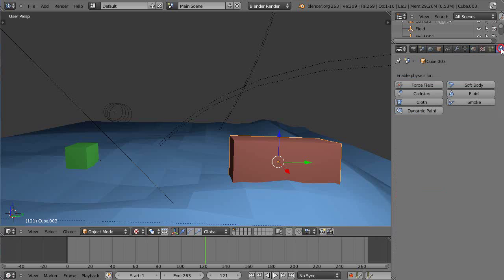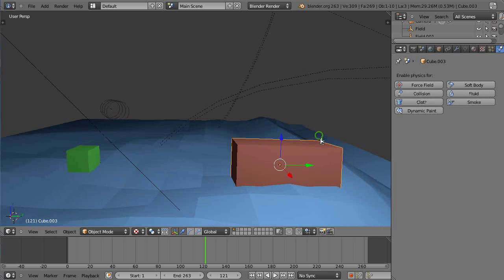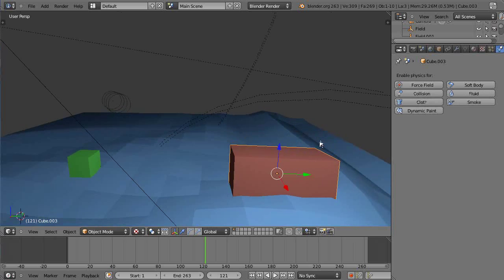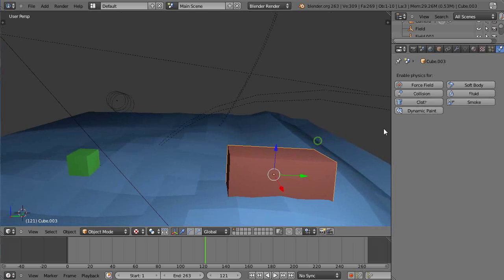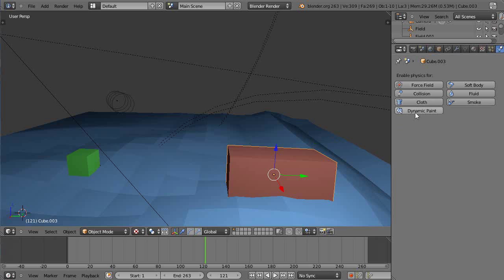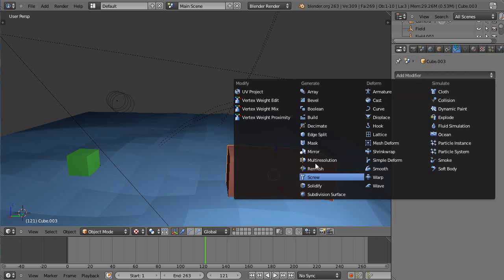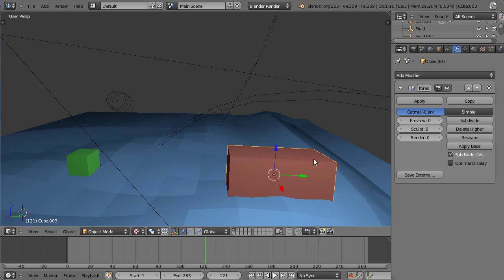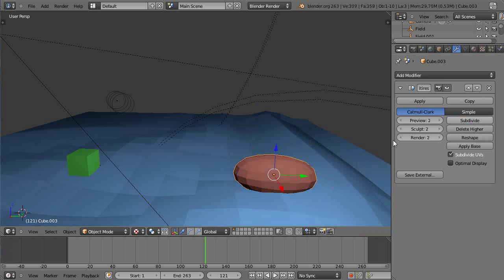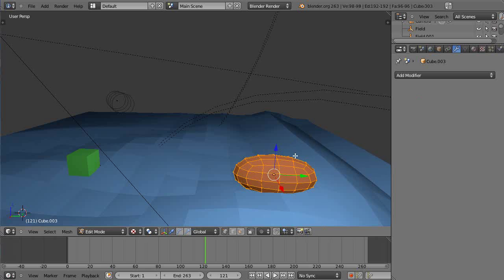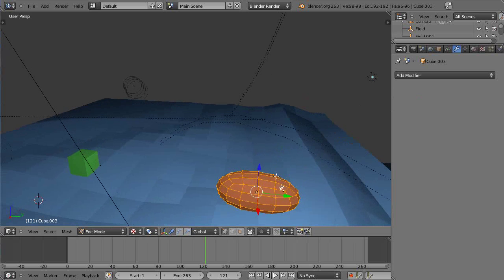I'll get a multi-resolution subdivision going and apply it. All right, there it looks a little bit more like a boat. No, not really.